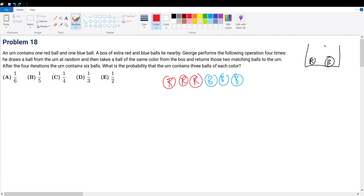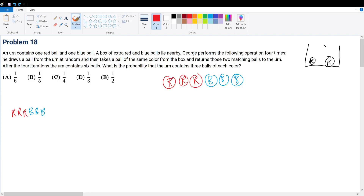For instance, one valid sequence is red, red, red, blue, blue, blue — meaning for the first pick he chooses red, then red, then red, then blue, blue, blue. Since the urn already contains one red and one blue ball, we only need to choose four additional balls, because we already have two to start with. In total we'd have six, but we only need to choose four.